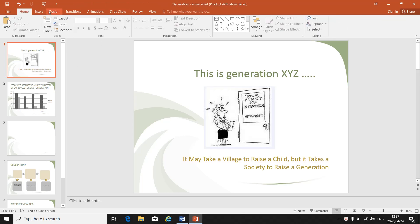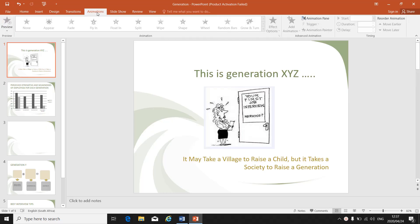At the top of your toolbar, go to transitions and animations — so there's animations. You have to select what it is that you want to apply the animation to, otherwise the animations won't be available.